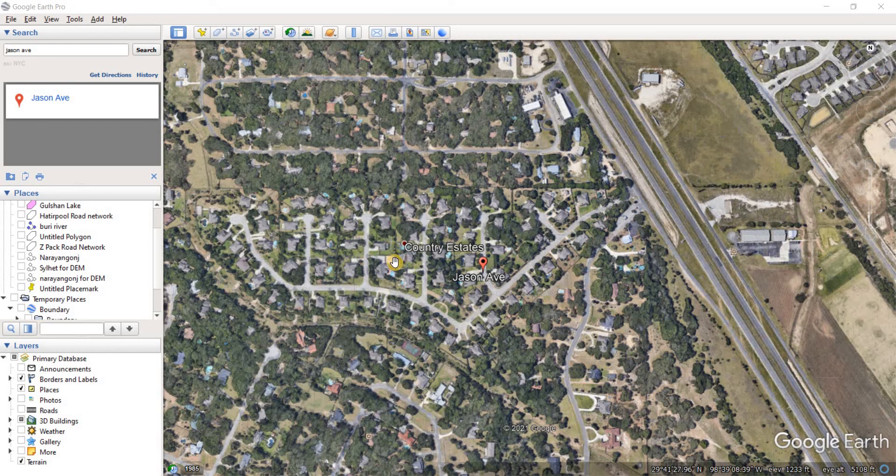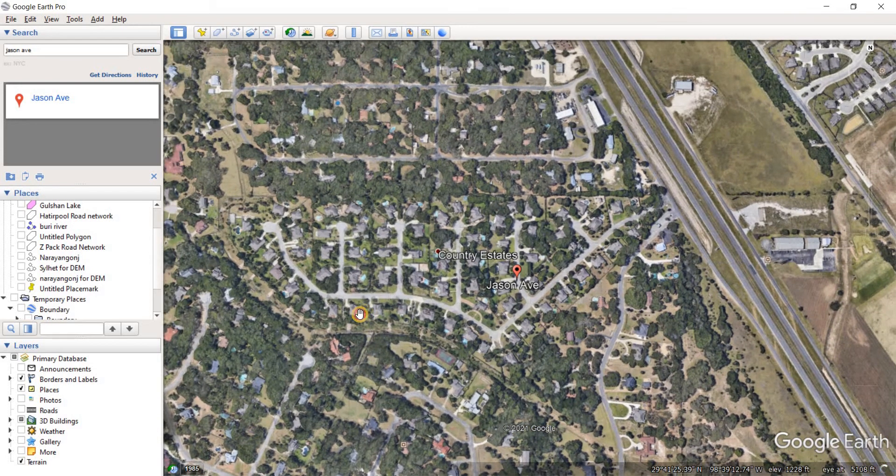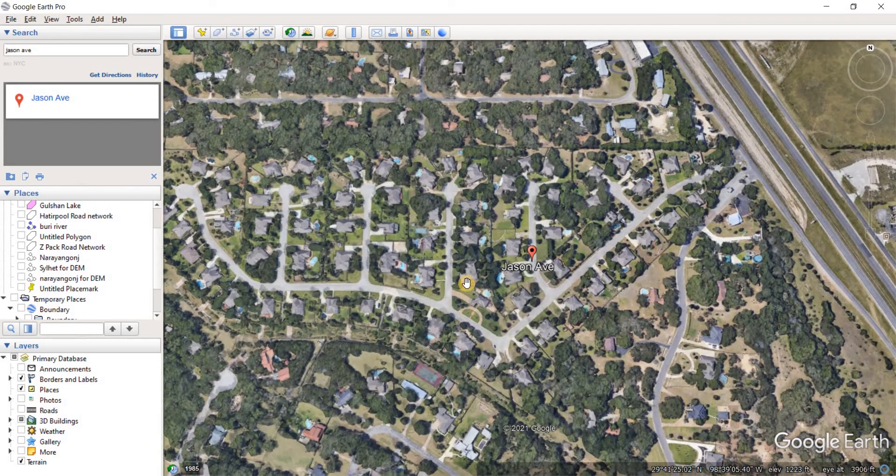In this video we're going to be making polylines using Google Earth Pro and those are going to be representing the streets around Jason Avenue here.